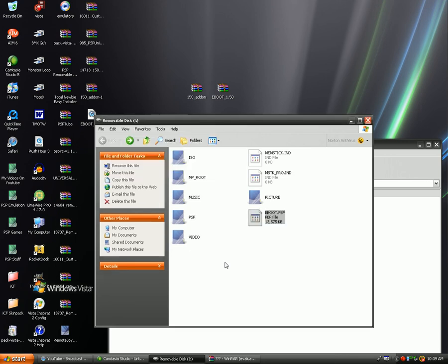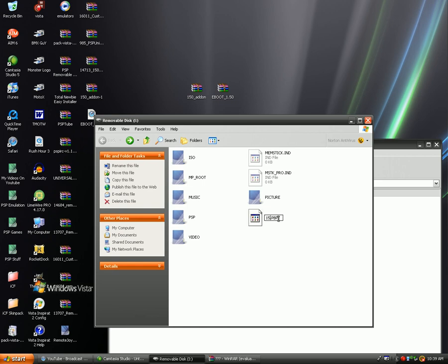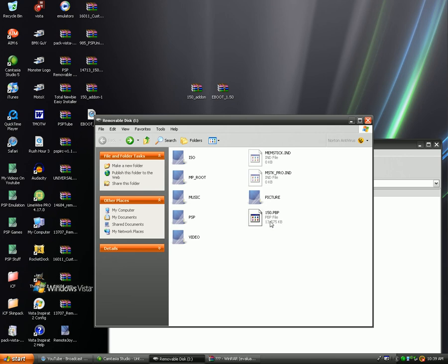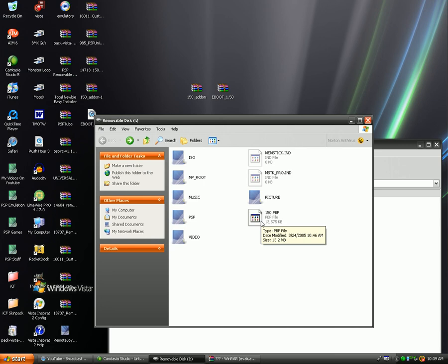Okay, so once that's in the root of your memory stick, you're going to come and erase the eBoot but keep .pbp and just type 1, 5, 0. No periods, none of that, just 1, 5, 0. Click out, so now you have the 150.pbp and the update folder in your PSP.